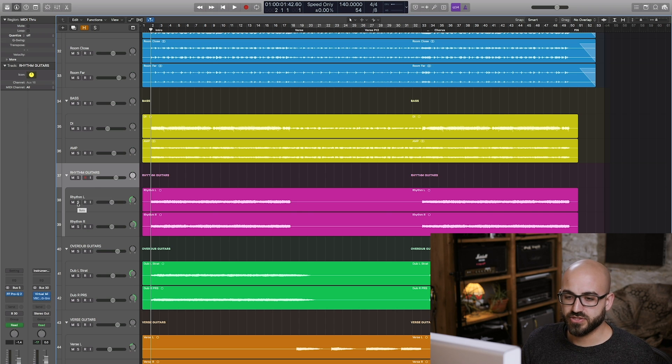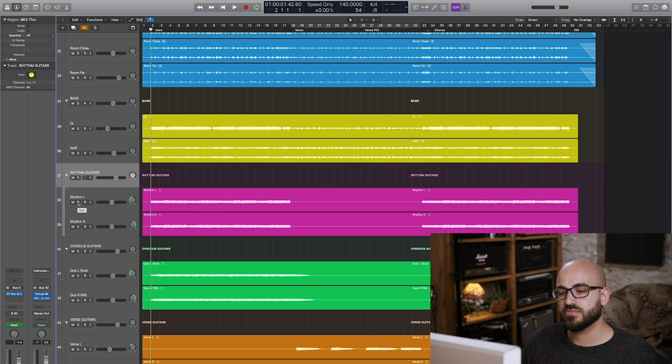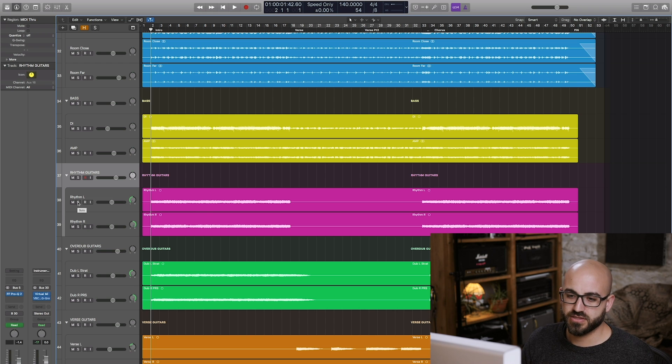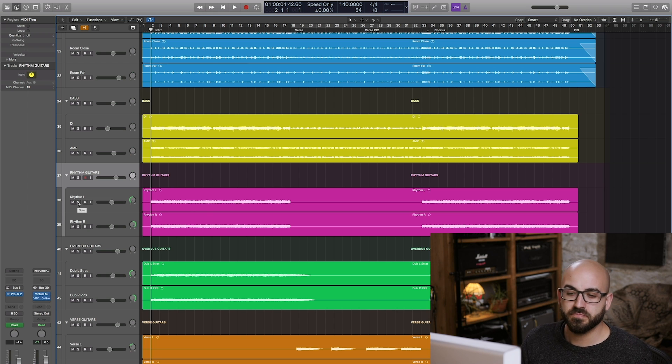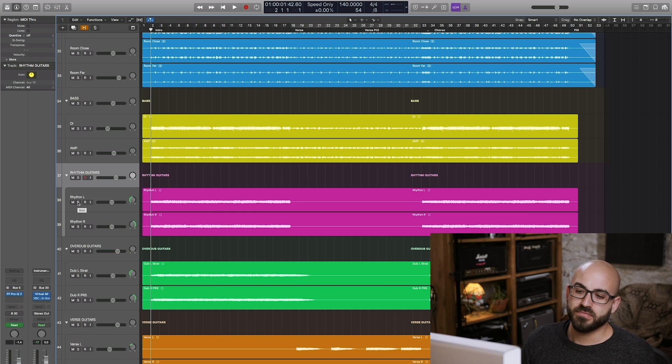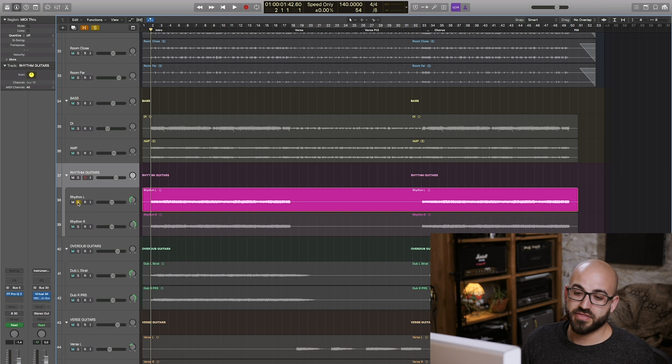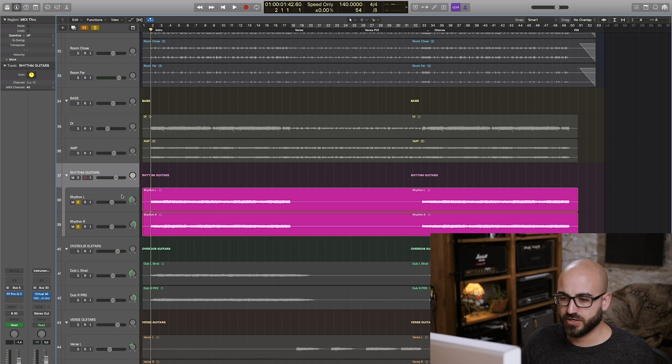I forget actually which model I use but I printed it down, I ran it through some custom-made impulse responses that I made actually funnily enough here at Middle Farm. And I think the tone came out really cool, this is using a PRS Custom 24 guitar.